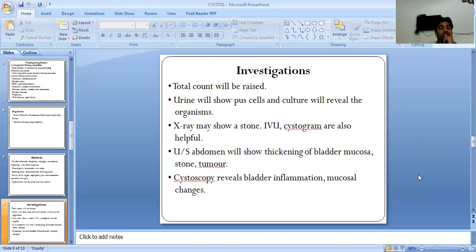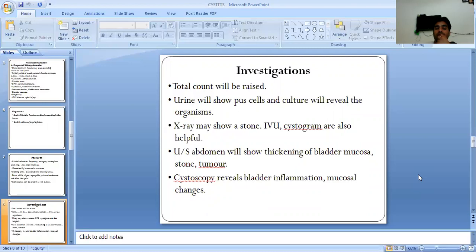Investigations: total count will be raised. Urine will show pus cells and culture will reveal the organism. X-ray may show stones. IVU and cystogram are also helpful. Ultrasound of the abdomen will show thickening of the bladder mucosal wall, stone, or tumor. Cystoscopy will reveal bladder inflammation and mucosal changes.